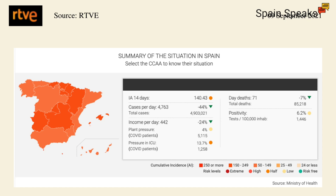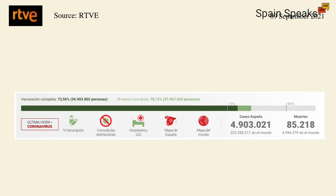So COVID-19 data in Spain fortunately on the way down. Now let's have a look at a summary of the health situation here in Spain. As we can see, that accumulated incidence rate now down to 140. There are still 5,115 people hospitalised around the country with COVID, and there are still 1,258 COVID patients in ICU. When it comes to the vaccination campaign, we can see that 73.56% of the population have completed vaccination, and 78.12% have received at least one dose.